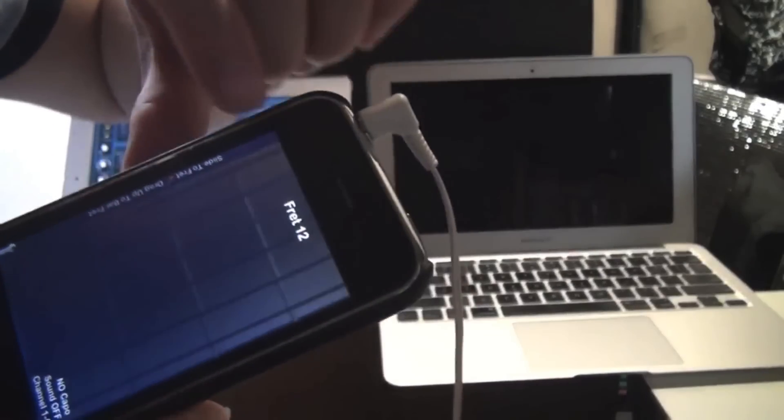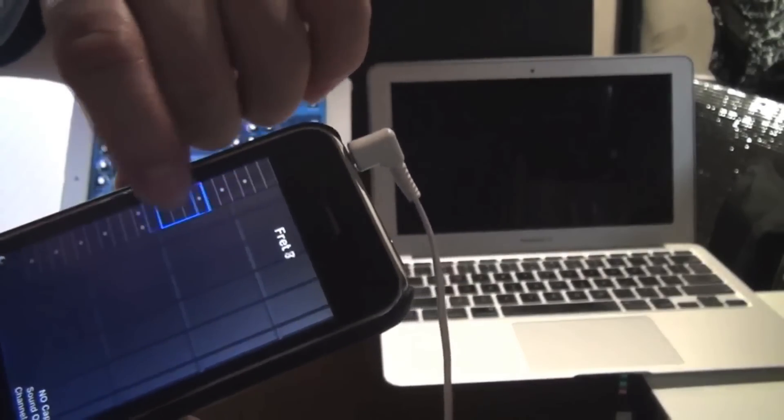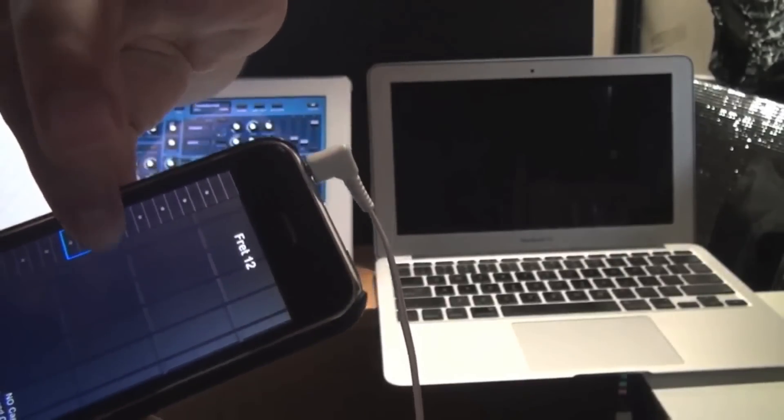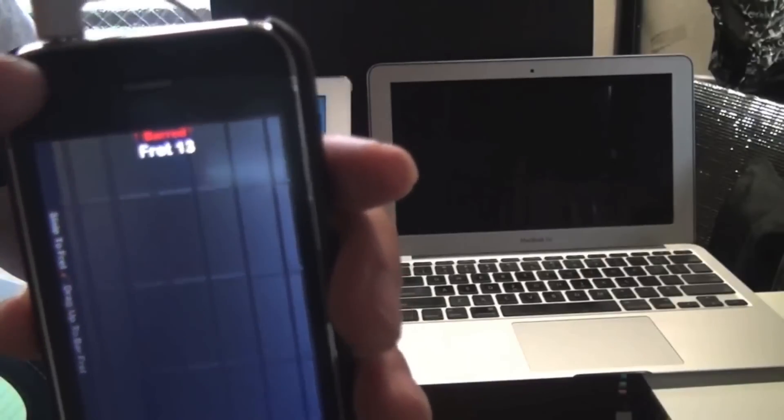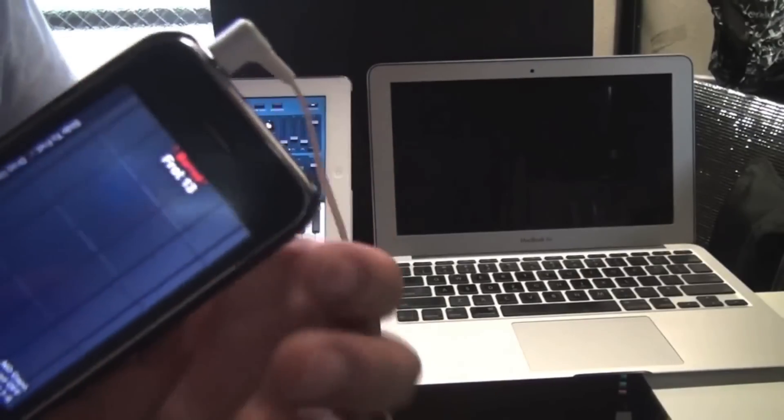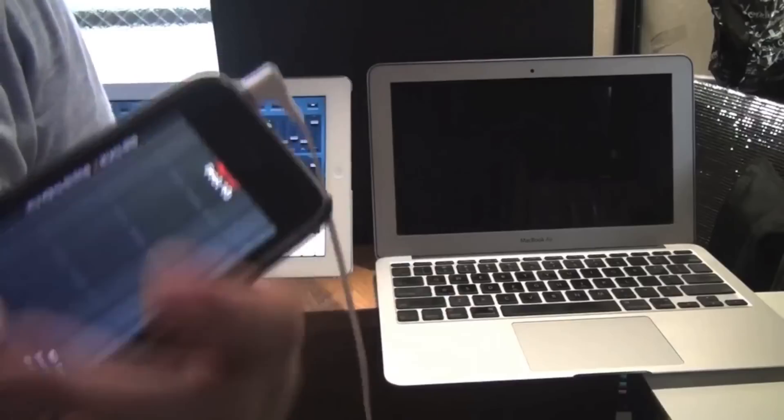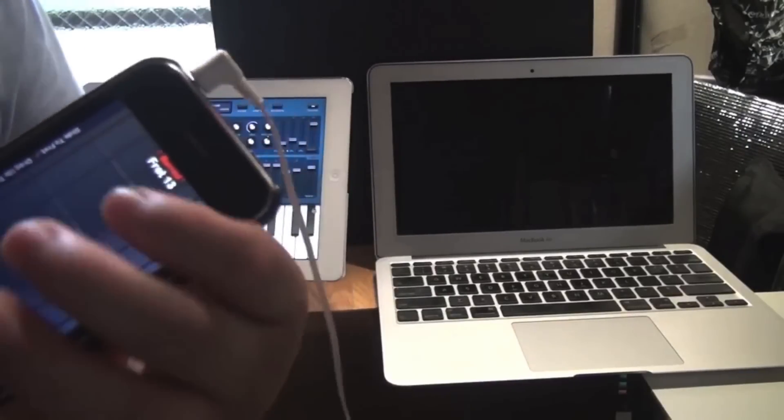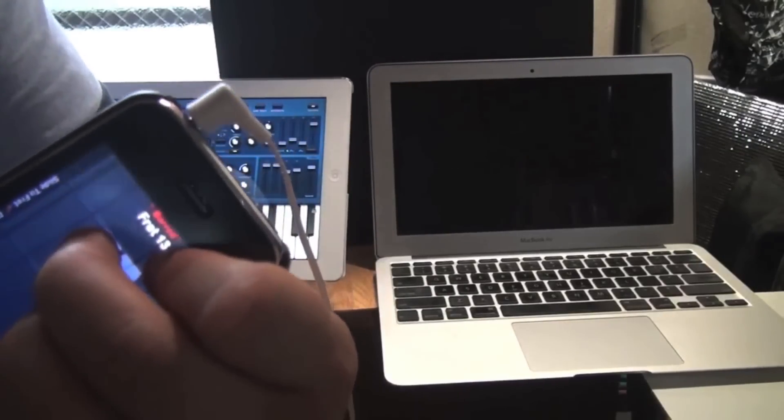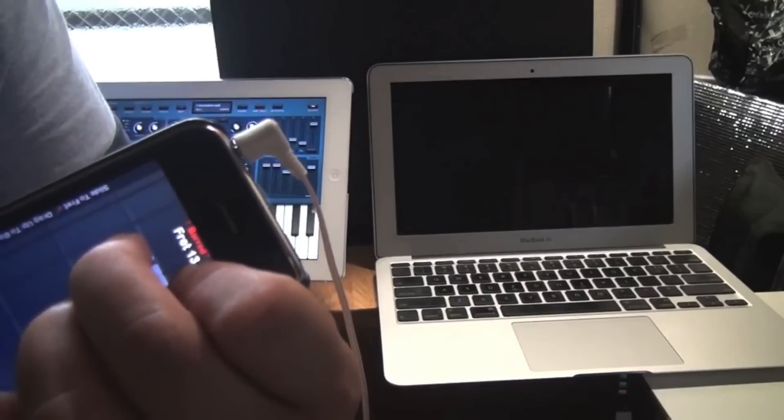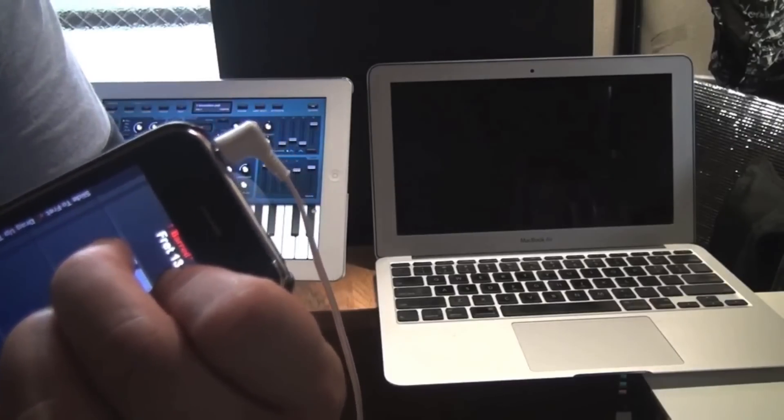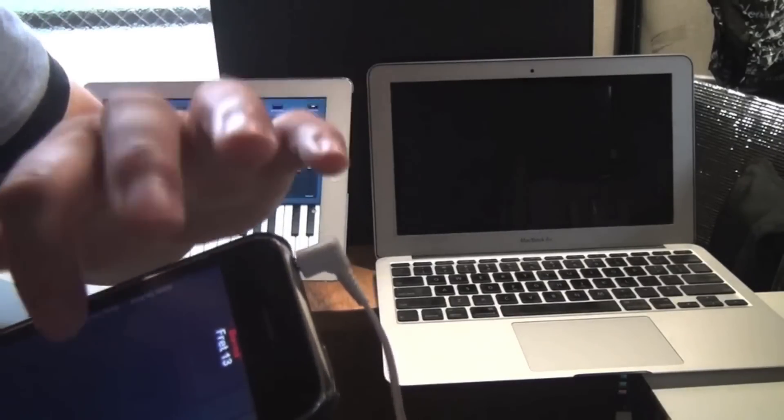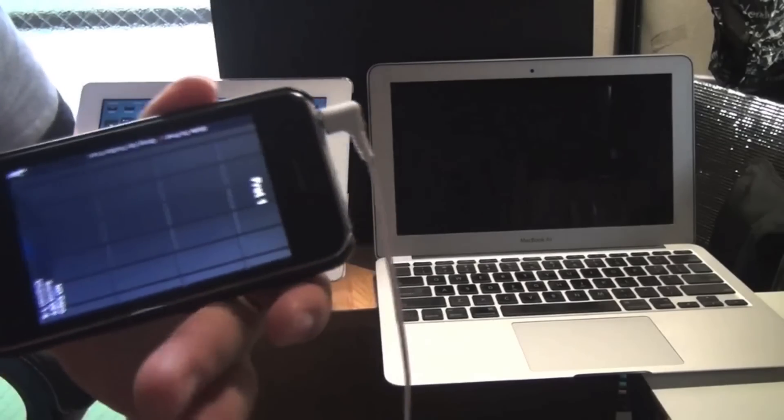You can bar a fret by sliding to the fret and then drag your finger up like this. And now we've barred fret 12. So this is fret 13, same as doing this on a real guitar. And now you can do bar chords like you're doing open chords. So this is an open A minor chord.